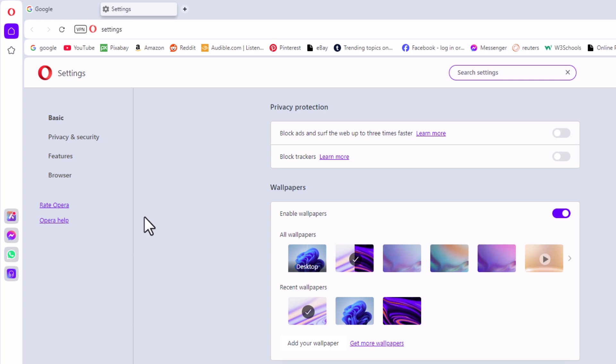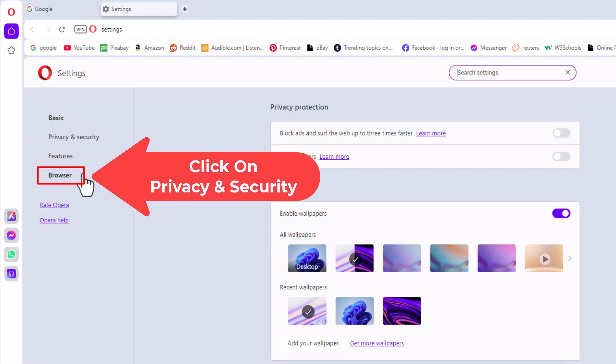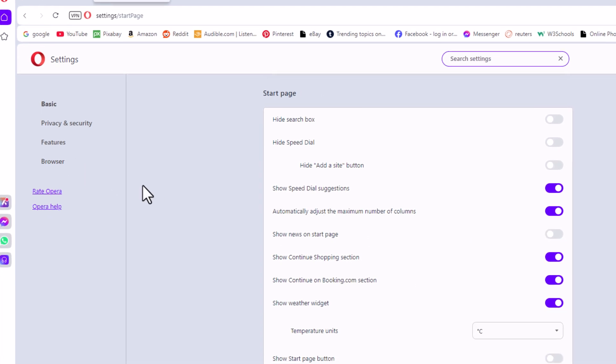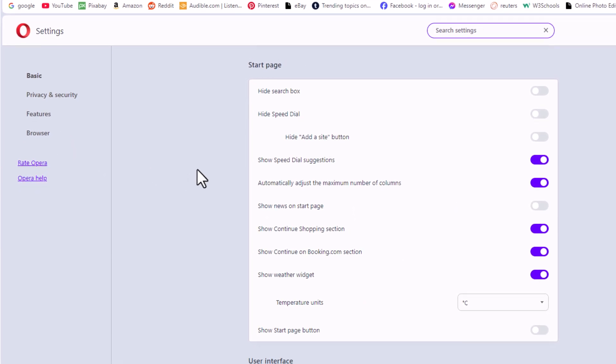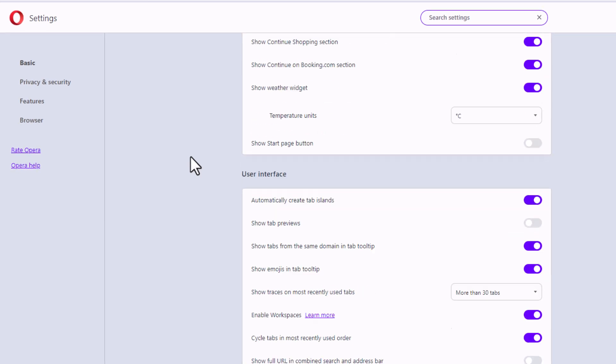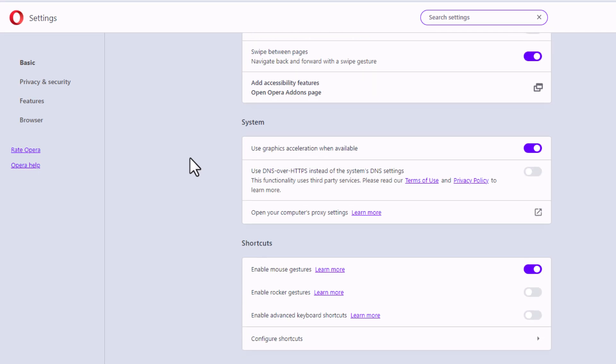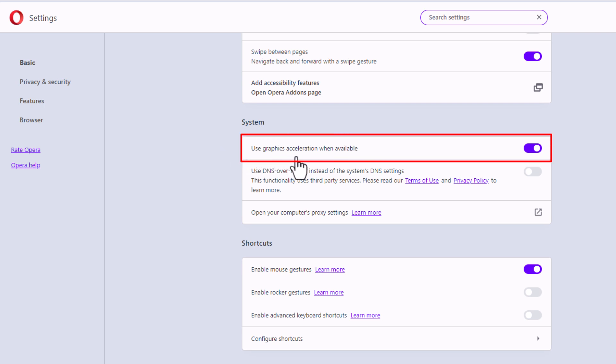Now in the pane on the left hand side, I'm going to click on browser. Then in the center pane, I'm going to scroll down toward the very bottom to where it says system. Right under system, use graphics acceleration when available.